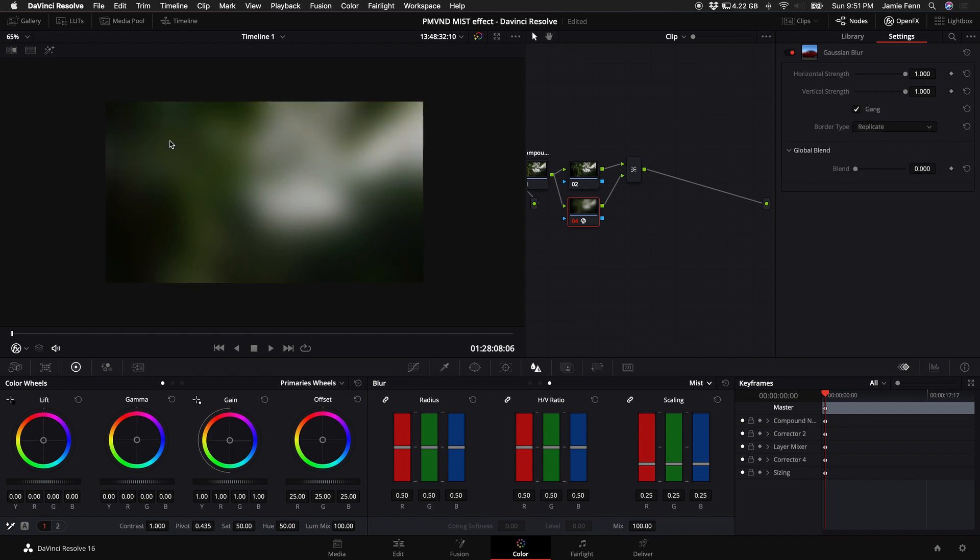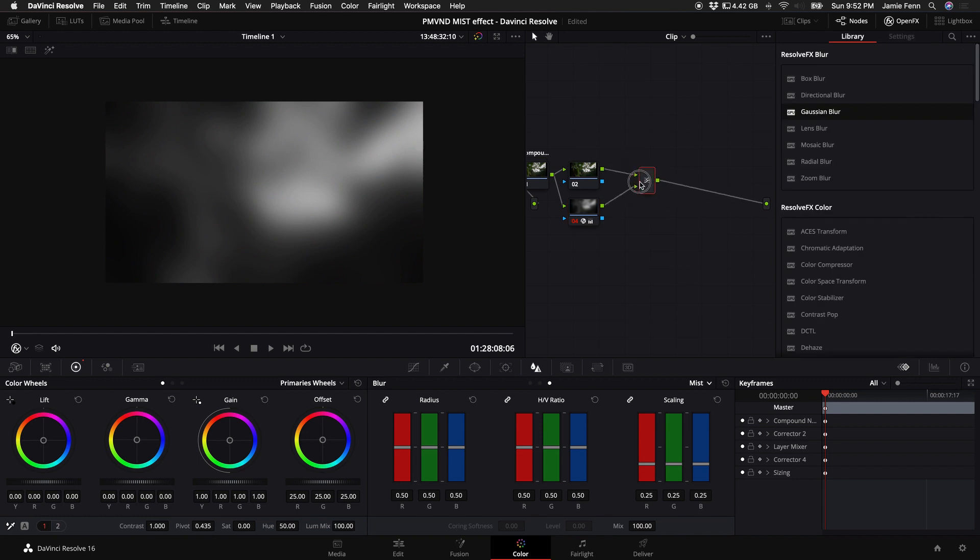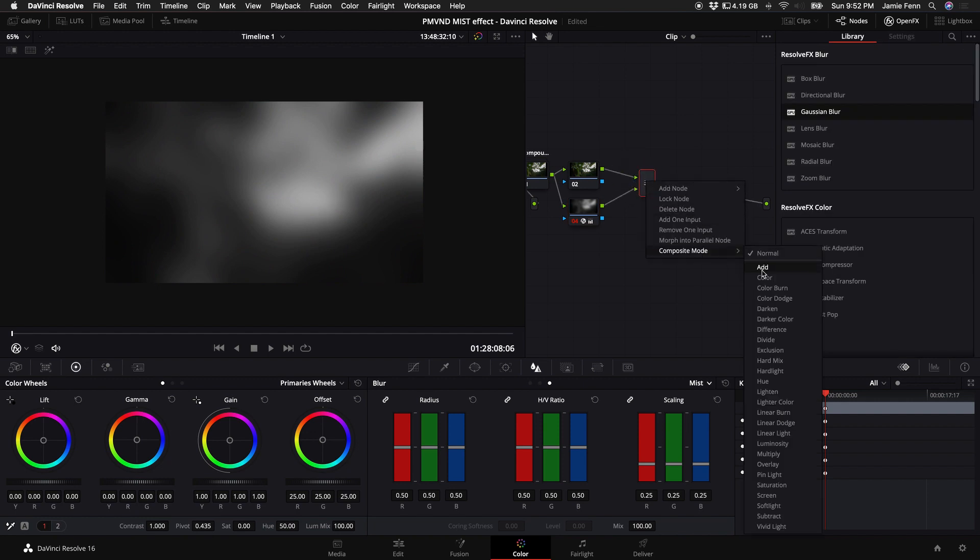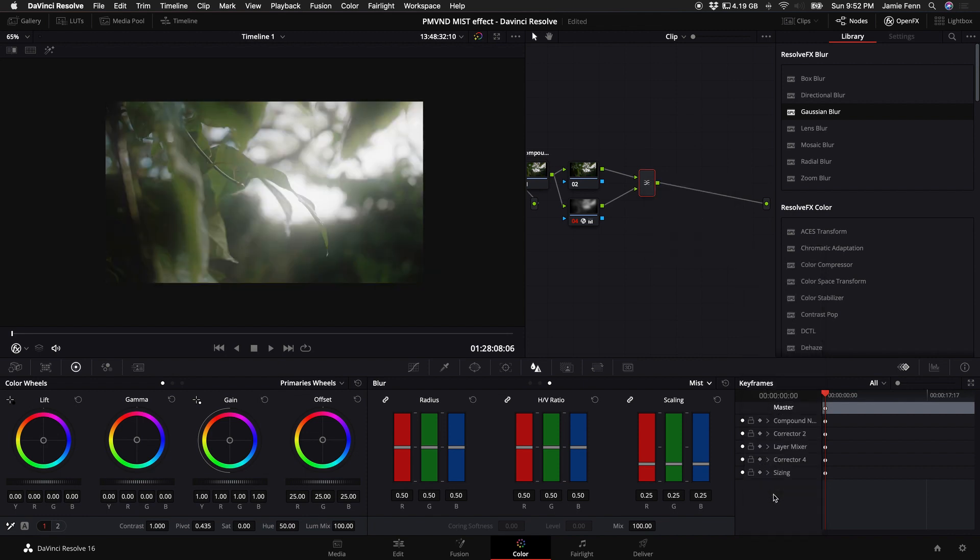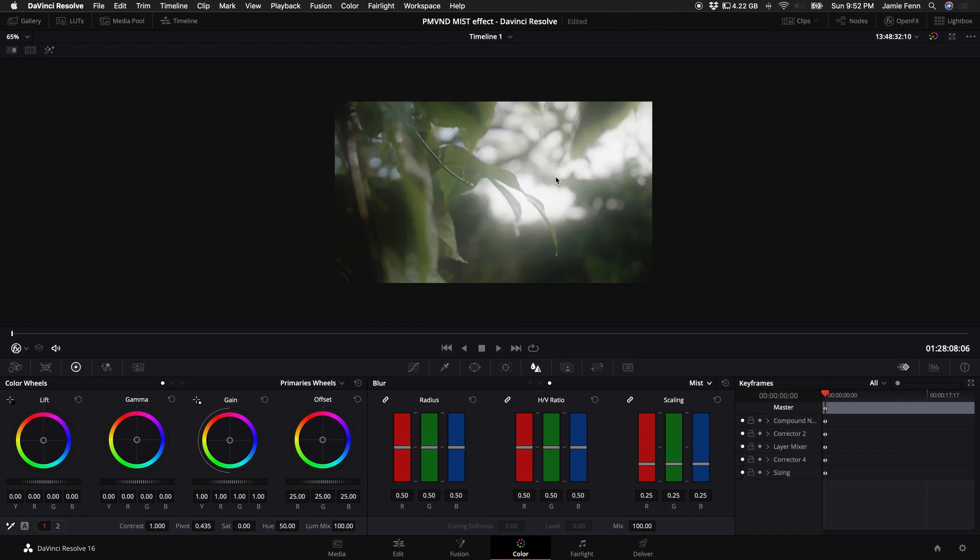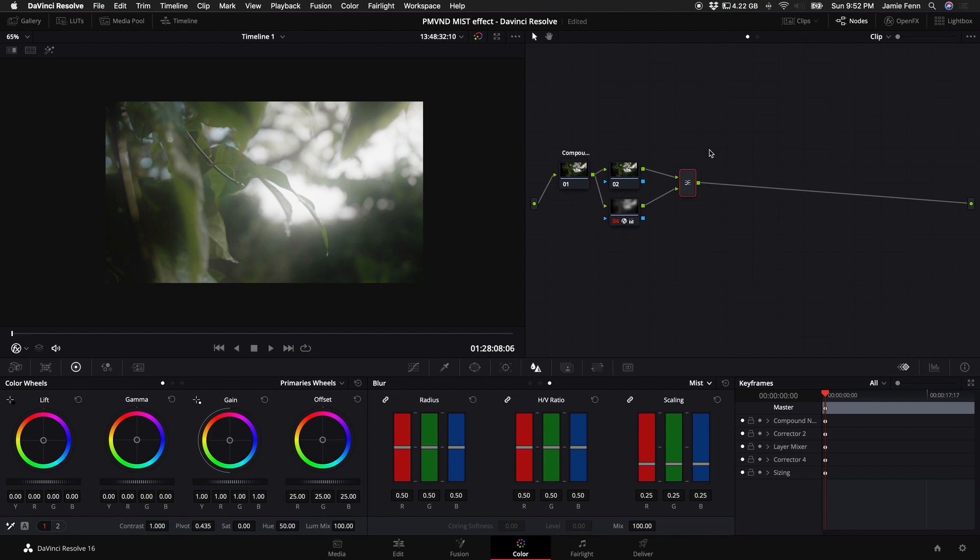The next step that we want to do is come down here to the saturation and turn this all the way down. Now come up to your layer mixer node, right click on it, and we want to change the composite mode to screen. Now personally, I think this is the most strong looking effect. And there is a little bit of flexibility when it comes to how we want this to apply to our video footage.